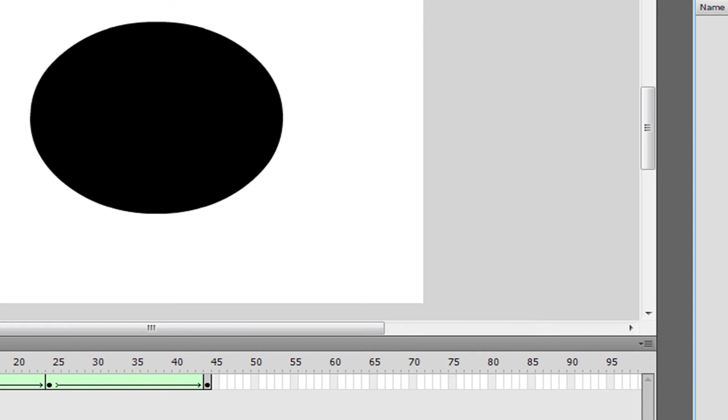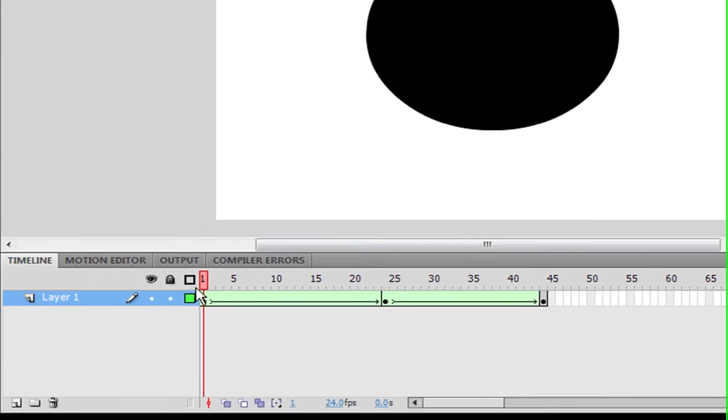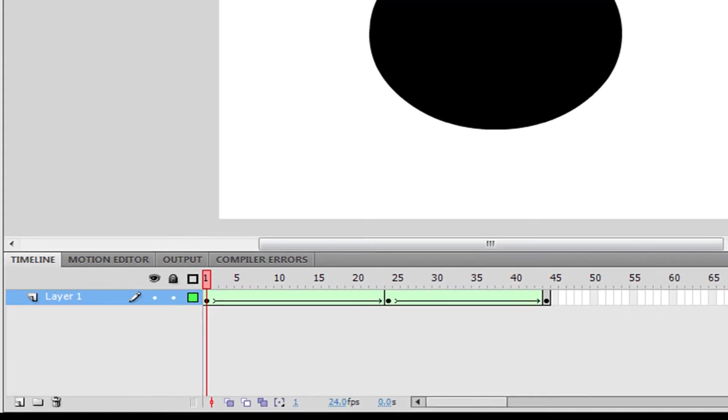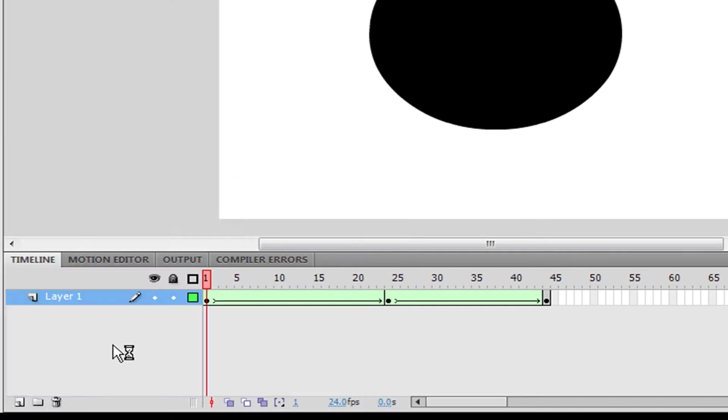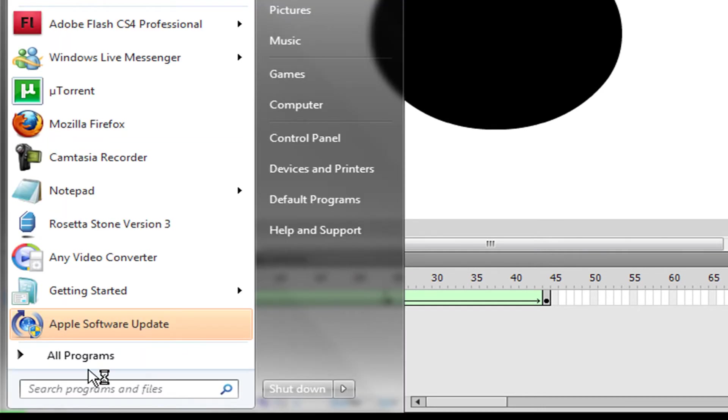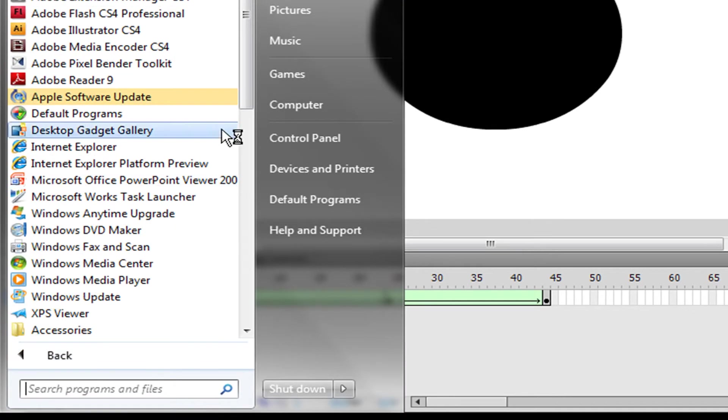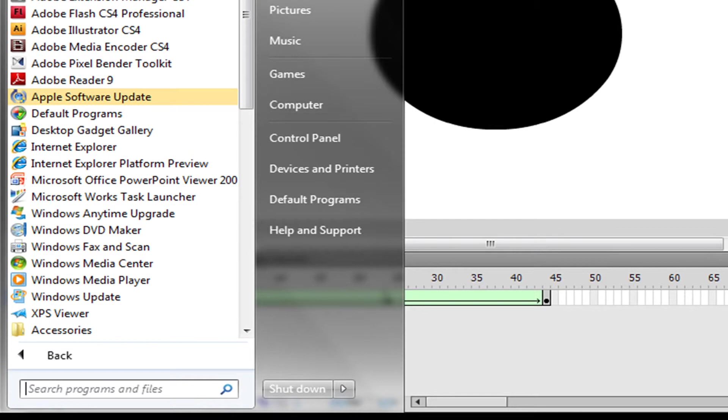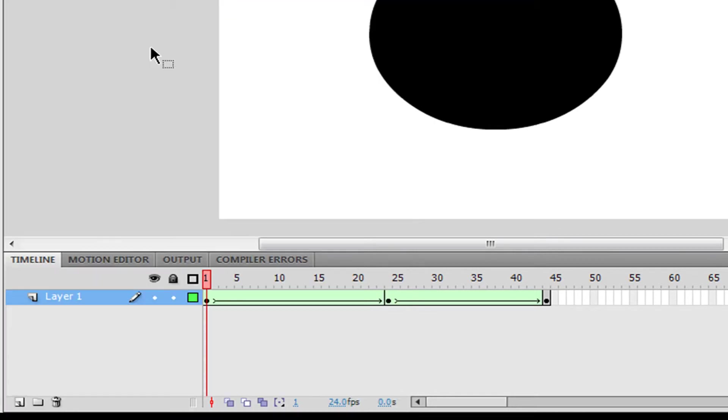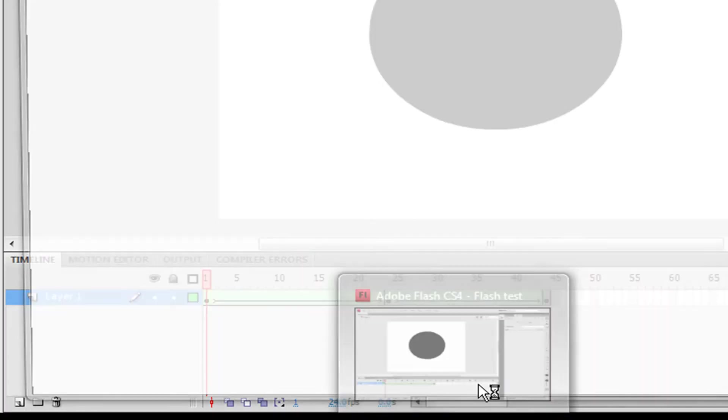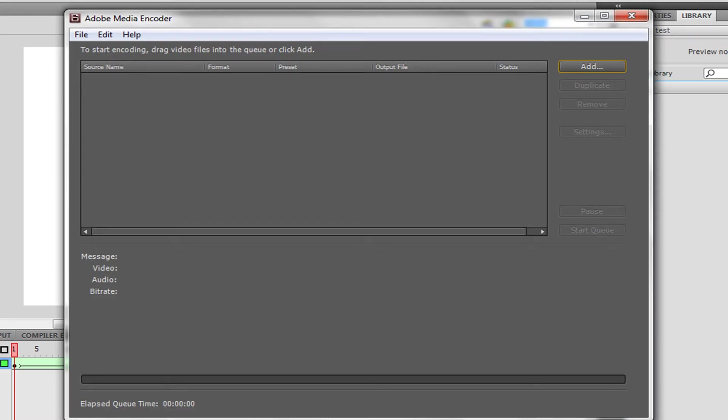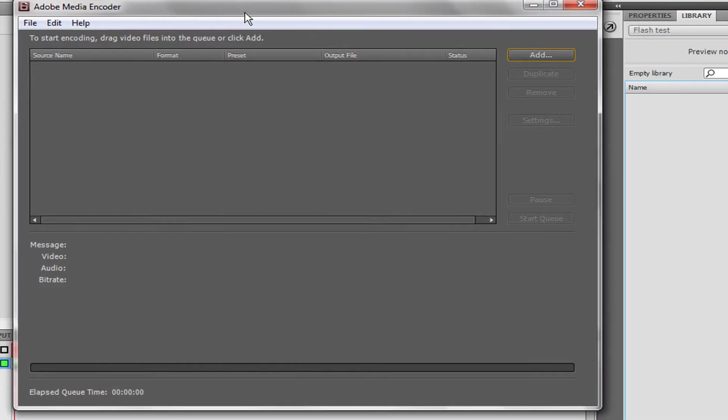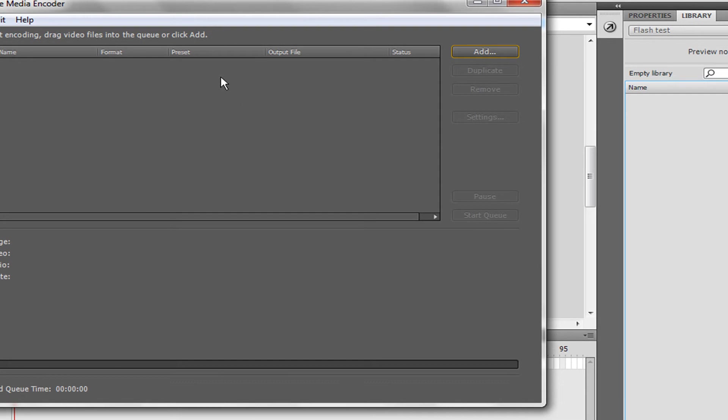the next thing you would do is go to Adobe Media Encoder. That's where you want to go. Once you have Adobe Media Encoder open, you can press Add.